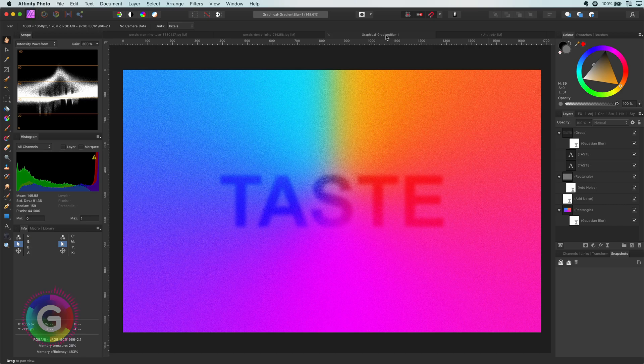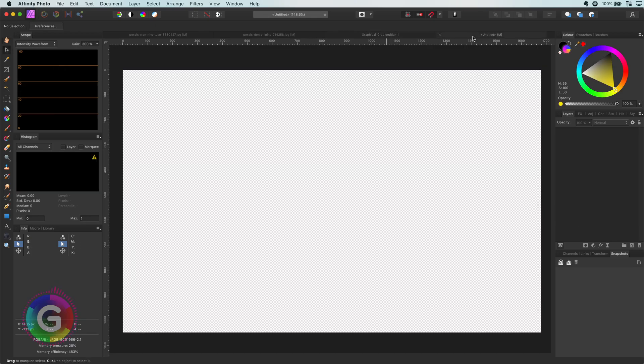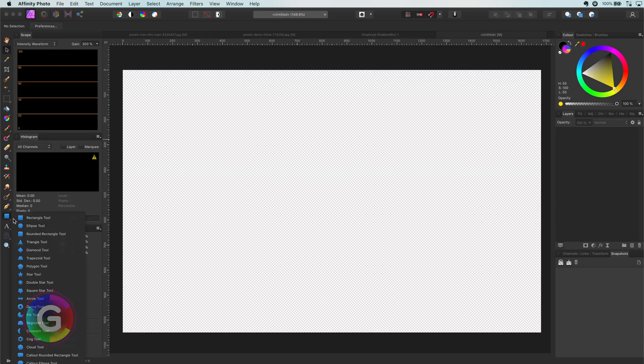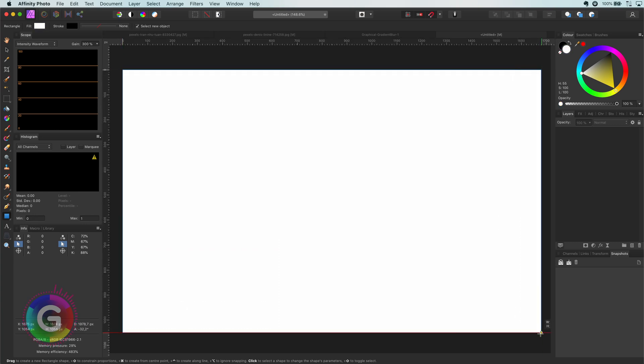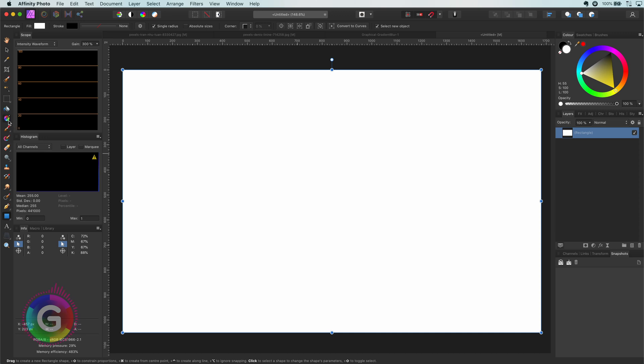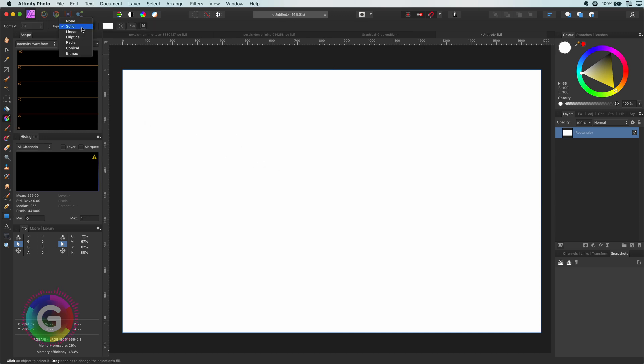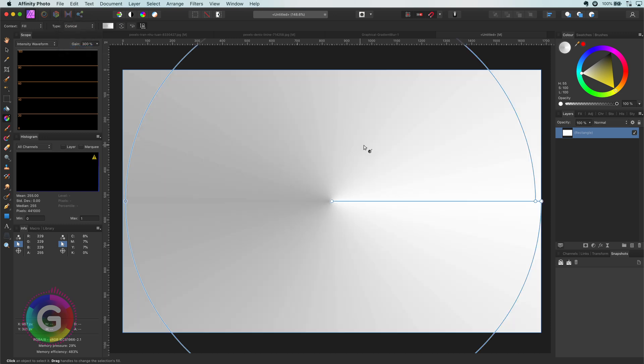So let's start with an empty document and add a rectangle covering the canvas. This rectangle will contain our gradient. I will use a conical gradient for this tutorial, so I will select the gradient tool and then select the conical as type.